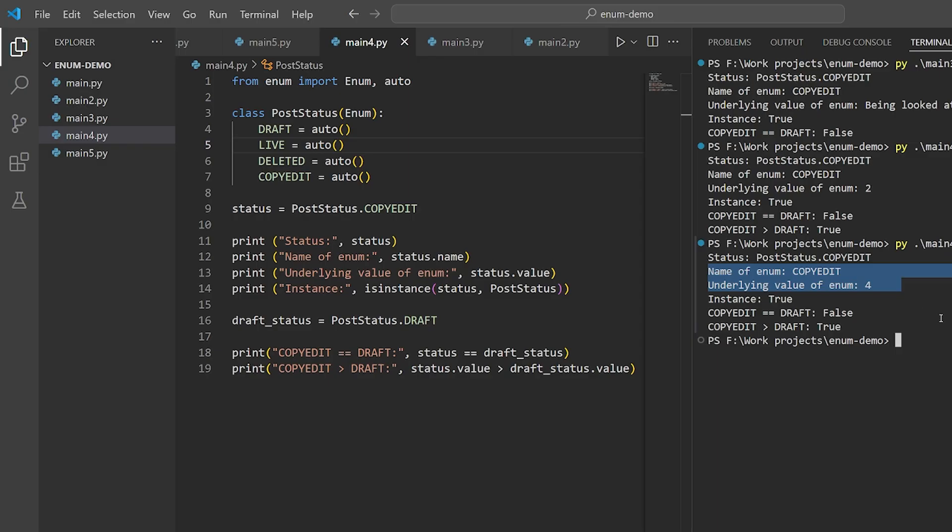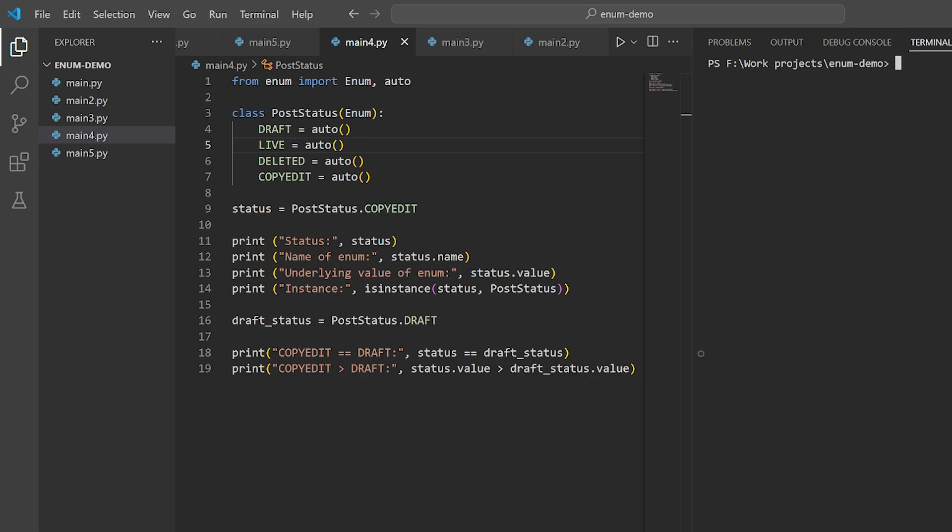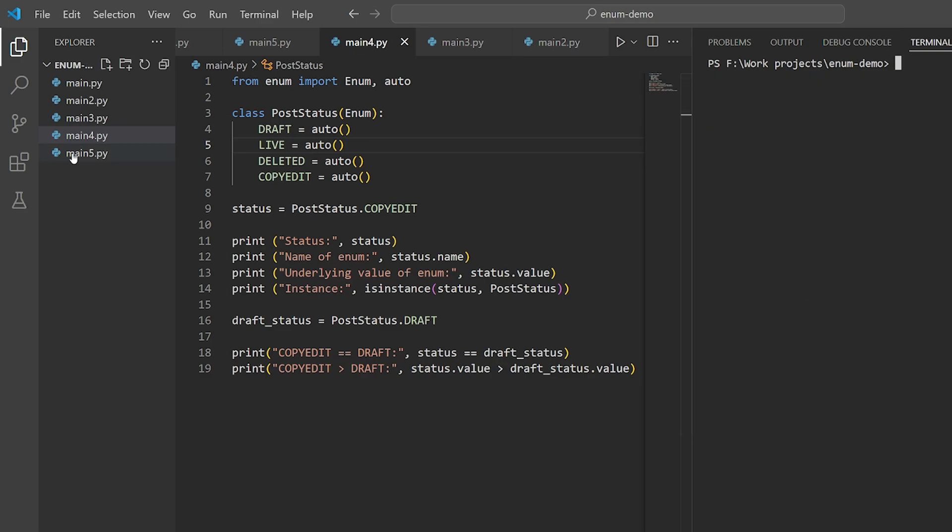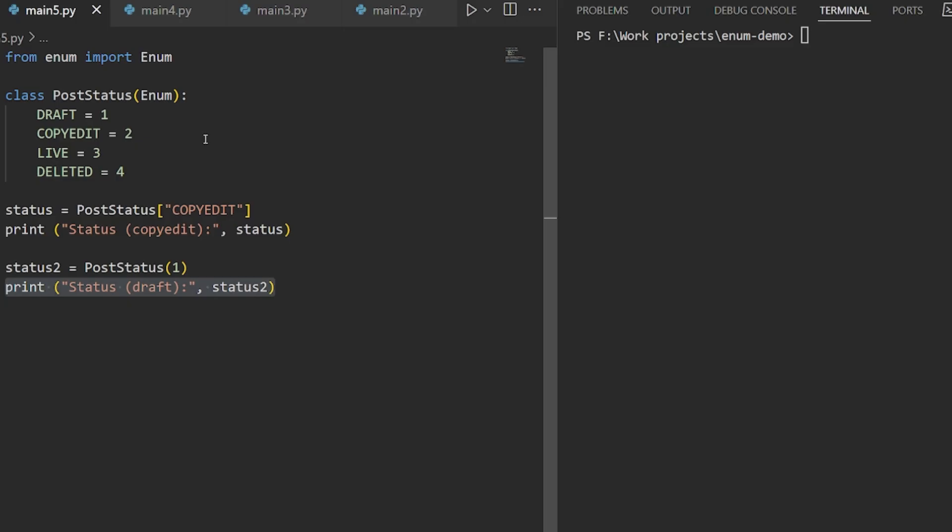A few other things about enums are really convenient. For instance, you can access enum members by way of their names or values, like this.